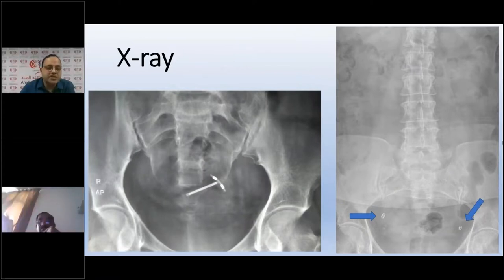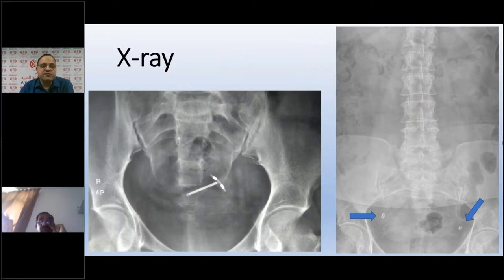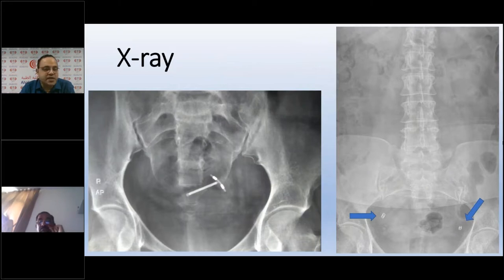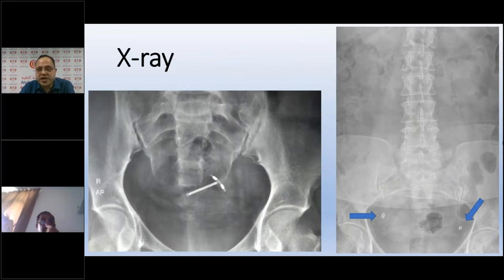X-rays can be used for IUCD localization. When evaluating X-rays in females presenting with pain, we may see tubal ligation bands — small radiopaque shadows or metallic densities that are bilateral and symmetrical in the pelvis. These should not be confused with renal stones.